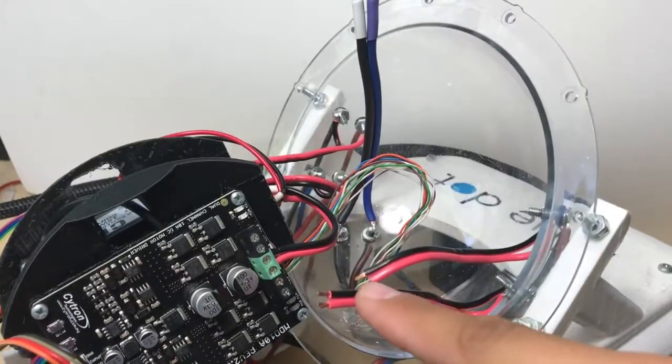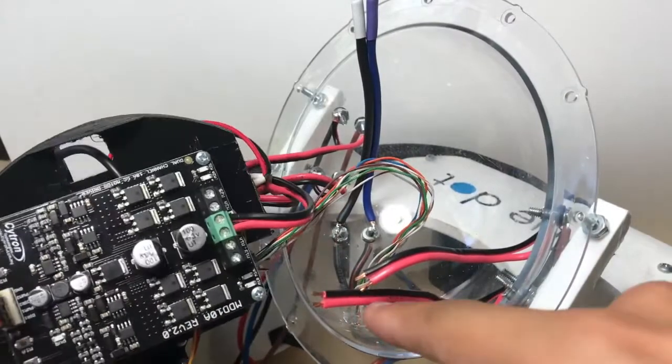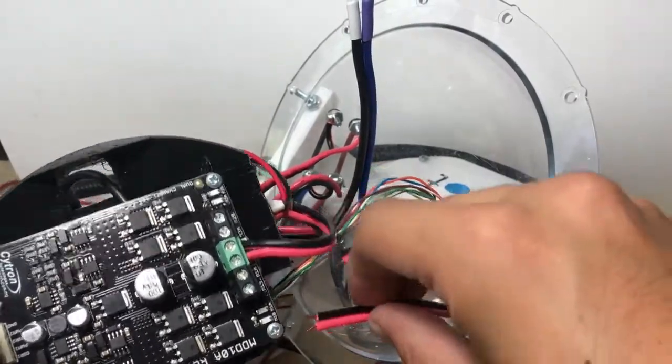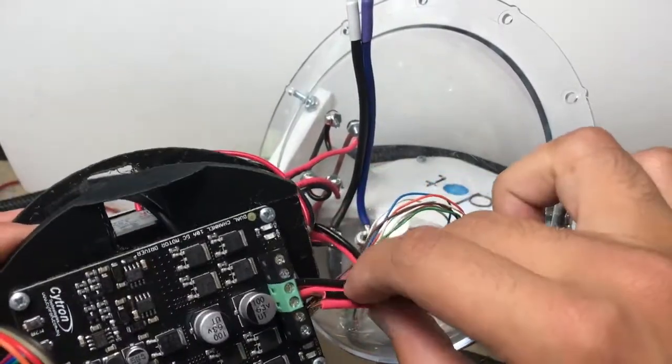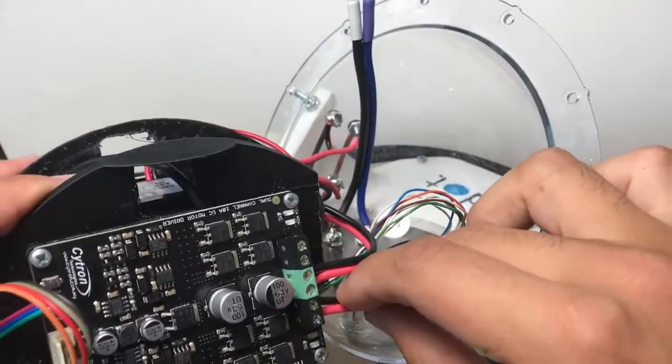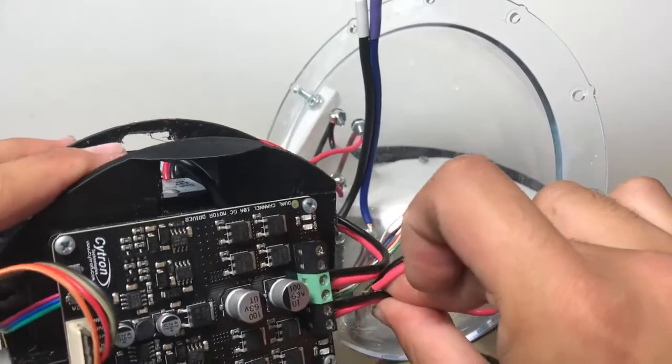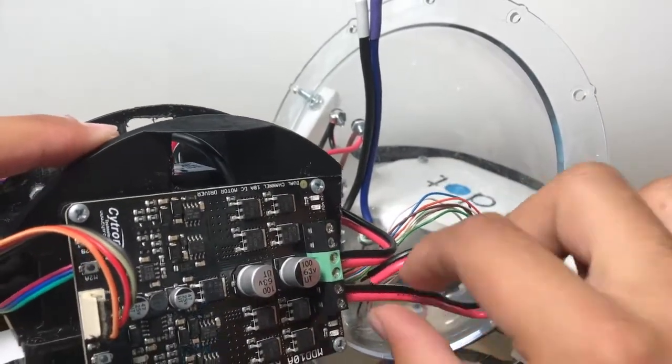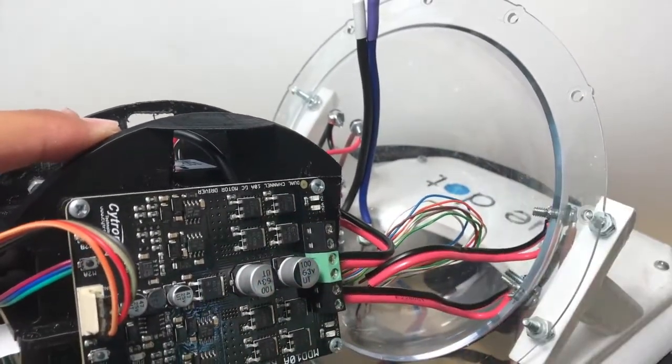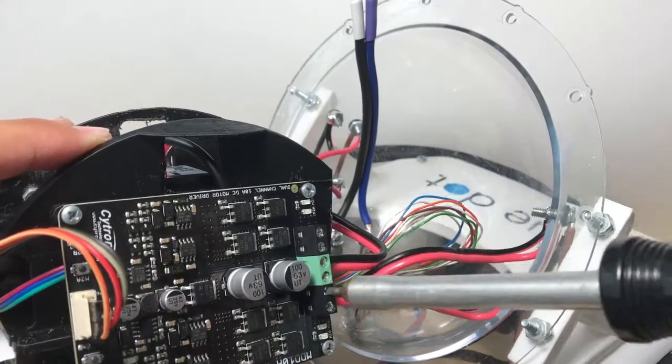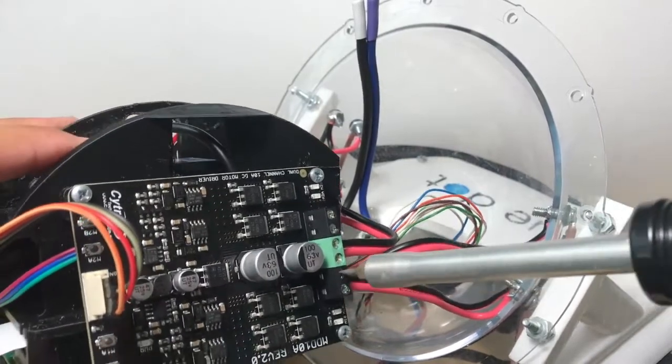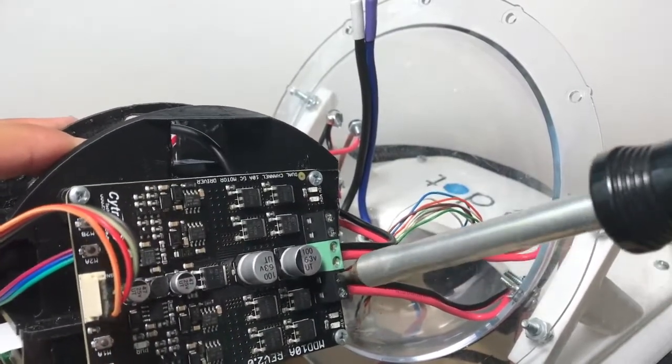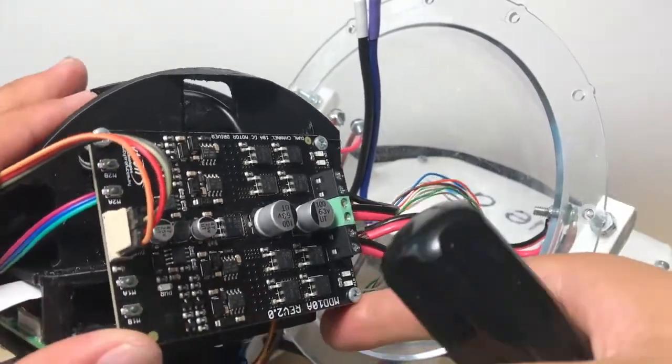Now follow a similar procedure to connect the left side motor's leads. Slide the left horizontal motor leads into the M1A and M1B slots. Then, with a screwdriver, fasten them into place with the set screws.